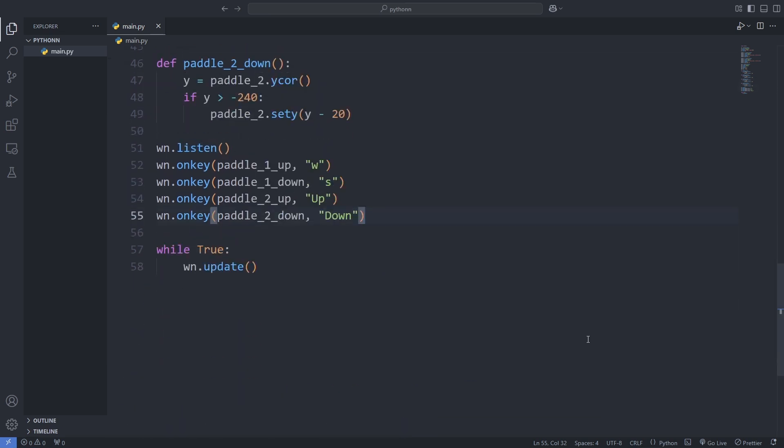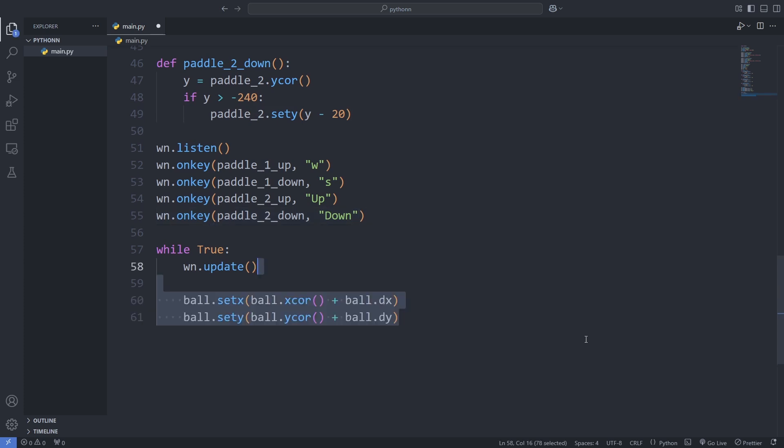Now let's add some movement and collision logic for the ball. First, we update the ball's position by adding its DX and DY values to its current X and Y coordinates. This makes the ball move smoothly across the screen.